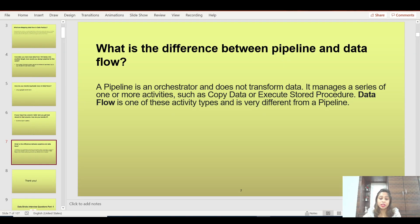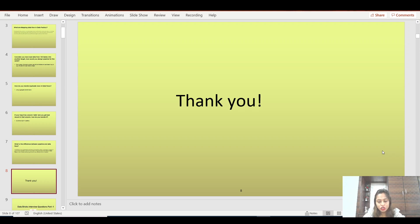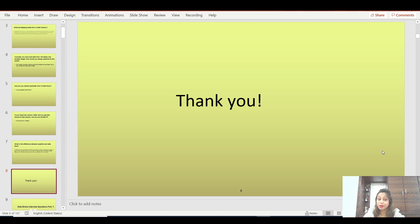That's pretty much what I wanted to cover in this video — I wanted to keep it short. Thank you so much for being here. Do let me know in the comments if you have any issues or want me to make a video on another topic. And do remember to like, subscribe, and share this video.